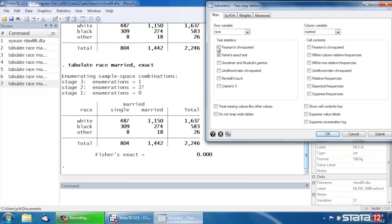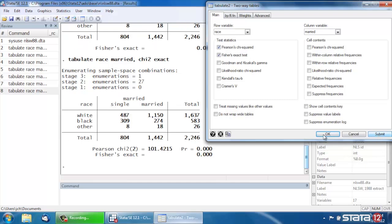Now we could report both if we wanted by checking the box next to Pearson's Chi-Squared and clicking Submit, and now it will show us both Pearson's Chi-Squared as well as Fisher's Exact.